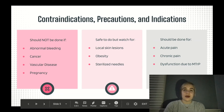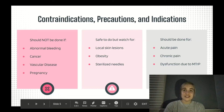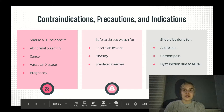Contraindications include, but are not limited to: abnormal bleeding tendencies, compromised immune system, cancer, vascular disease, pregnancy, epilepsy, allergy to metals or latex, cognitive impairments, and an inability to communicate.